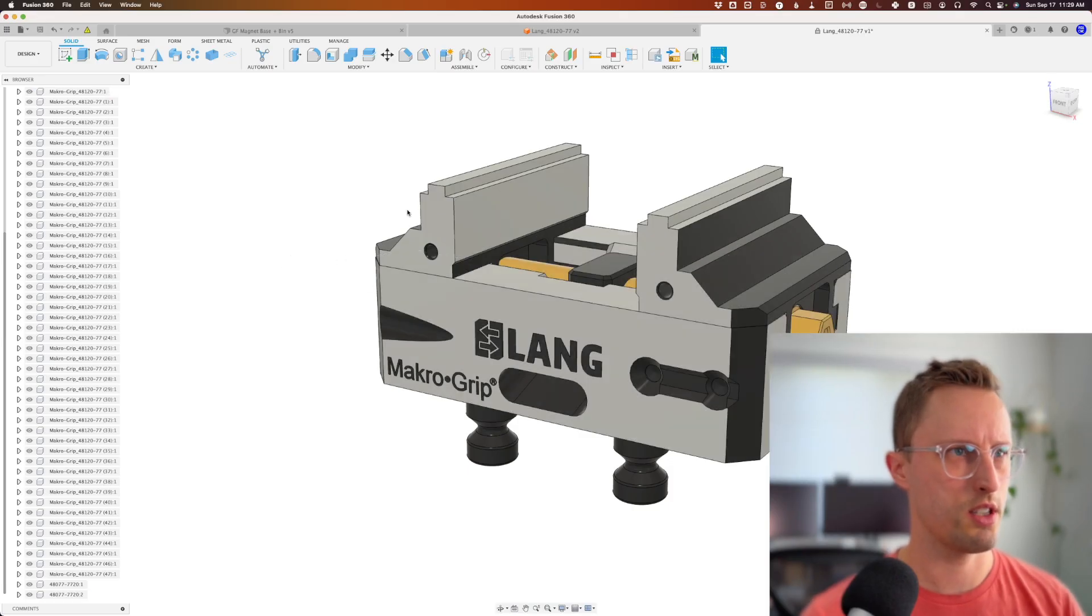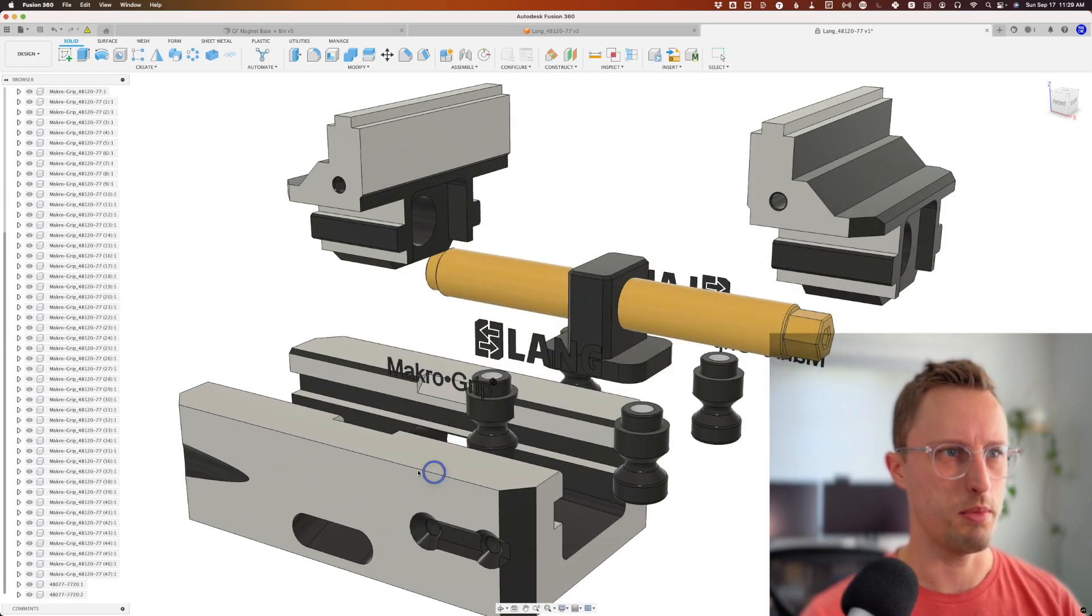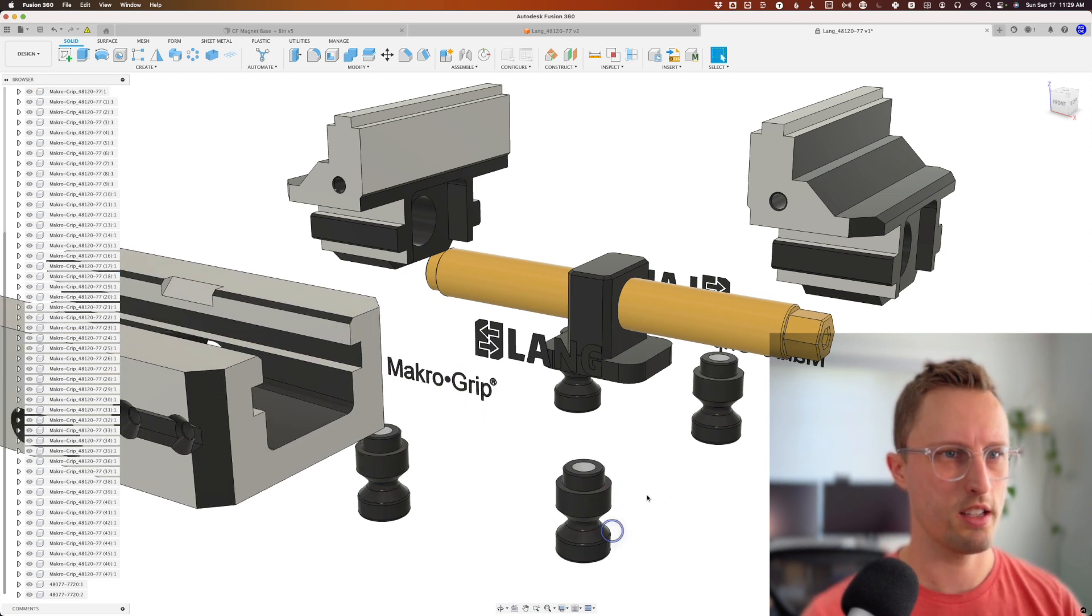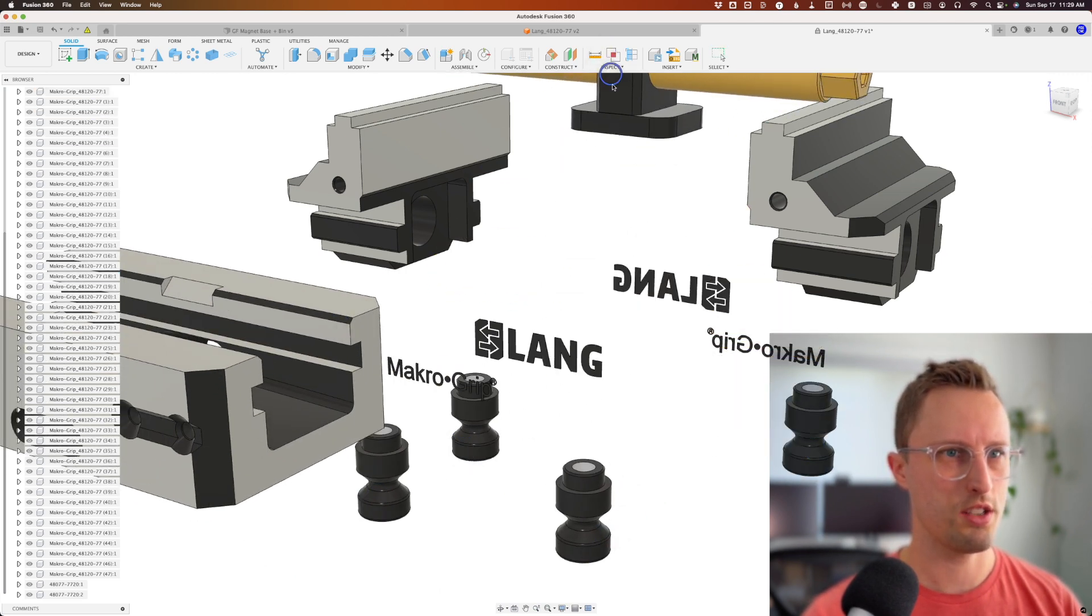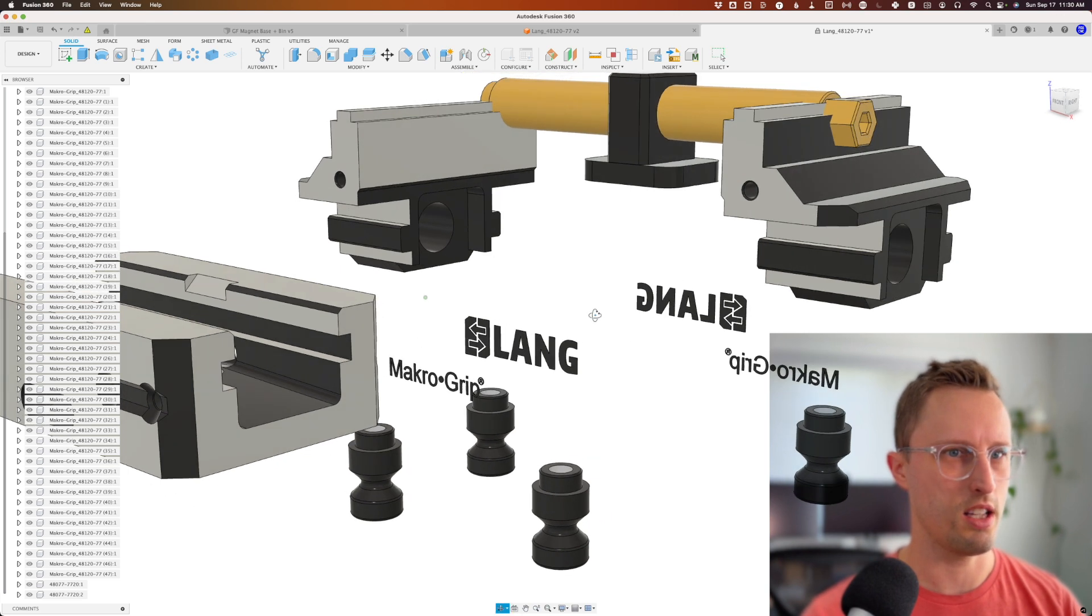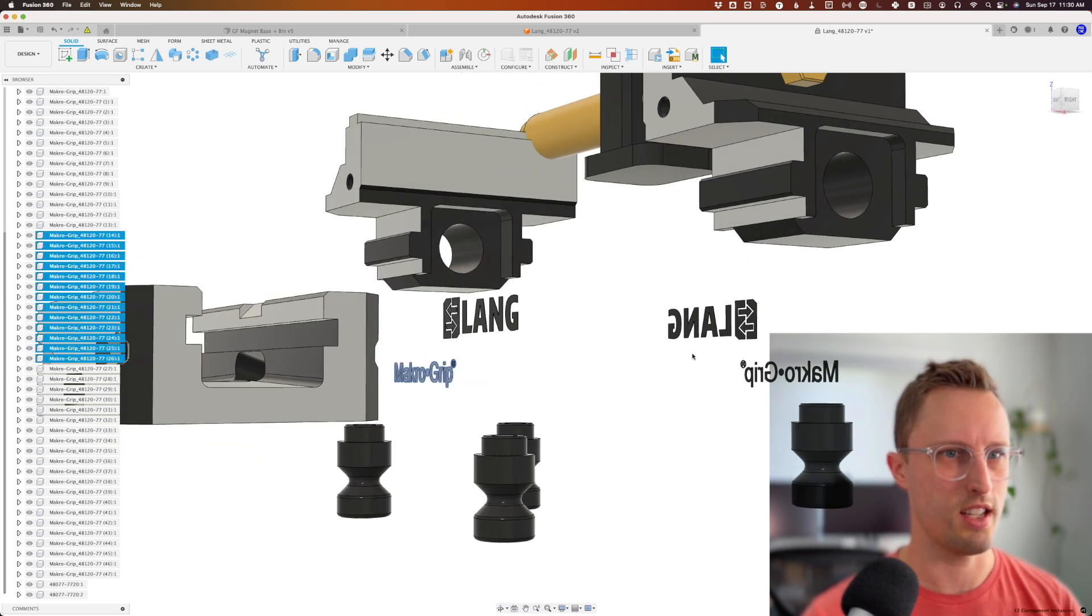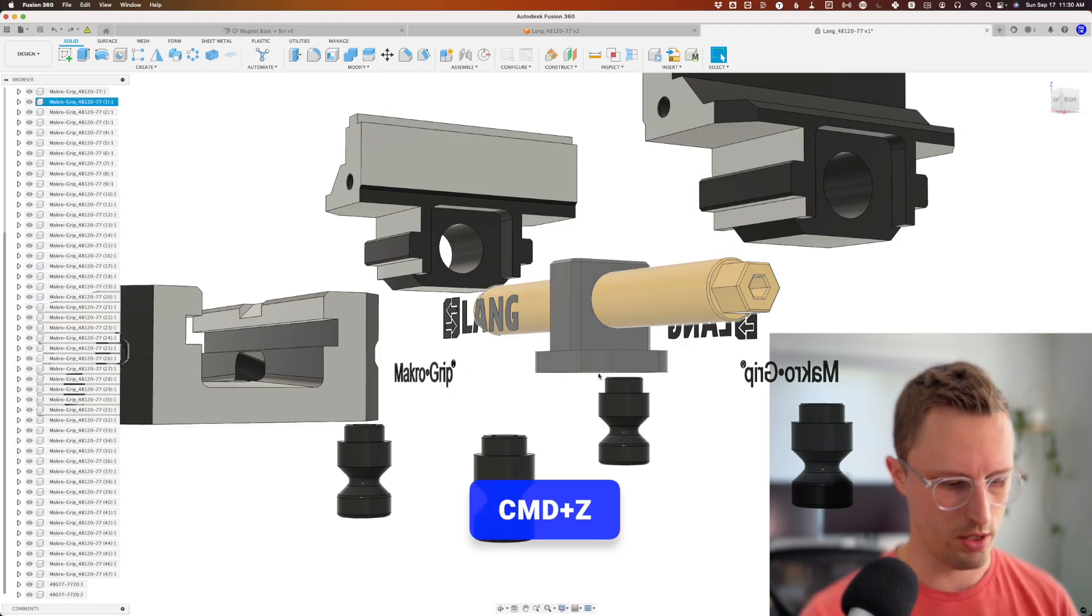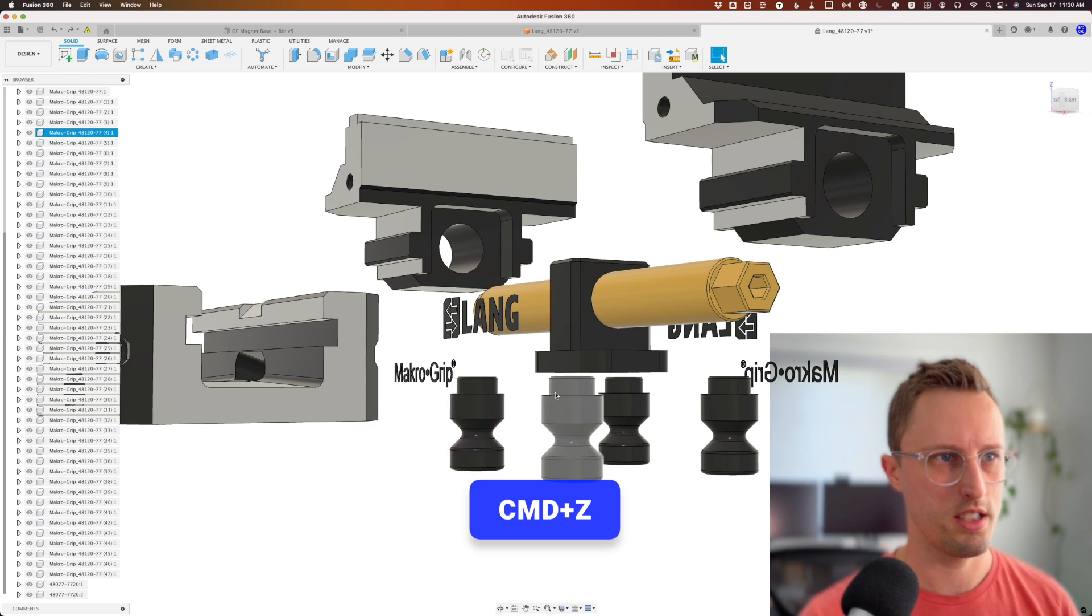First, I'll drag stuff around to see what I'm dealing with. There actually aren't that many pieces here, and a lot of this model is stuff I personally don't need. I might keep the Lang logo because it looks nice. Let's go back by doing Command or Control Z.